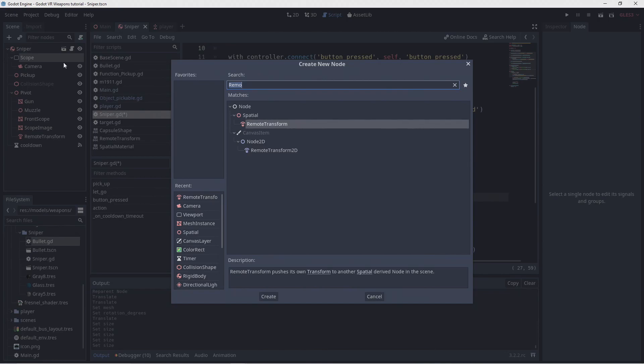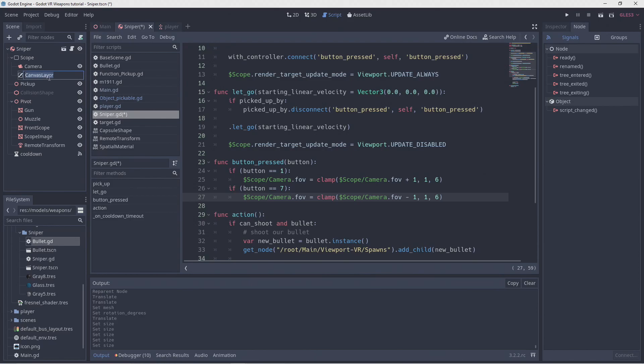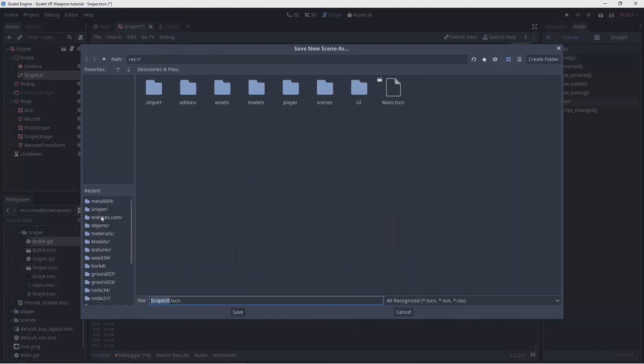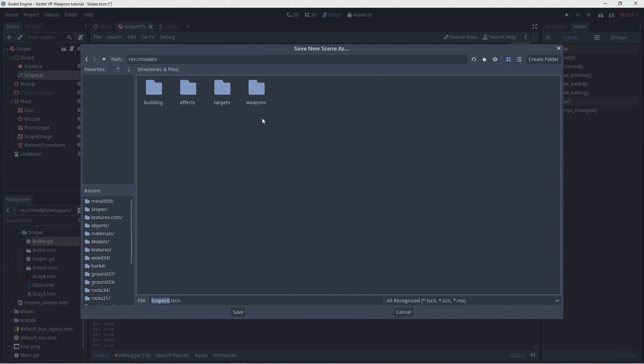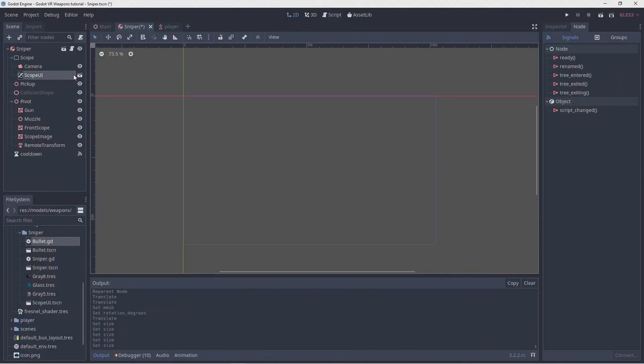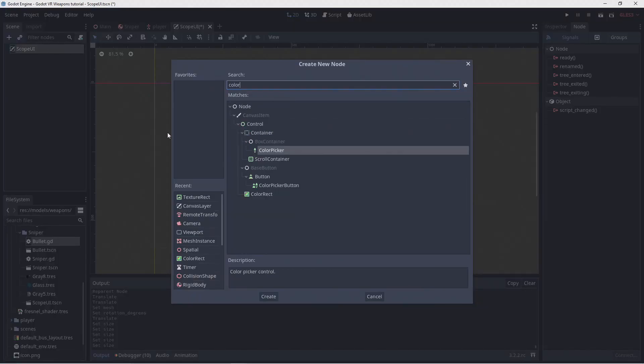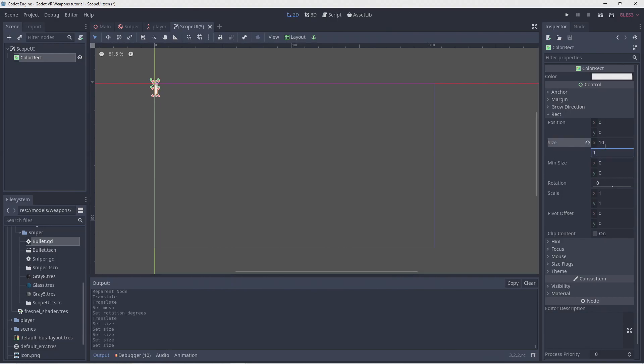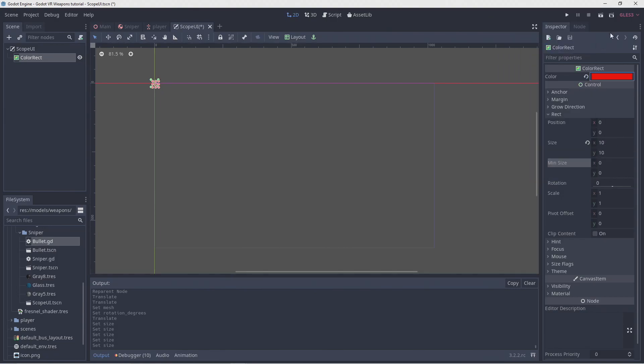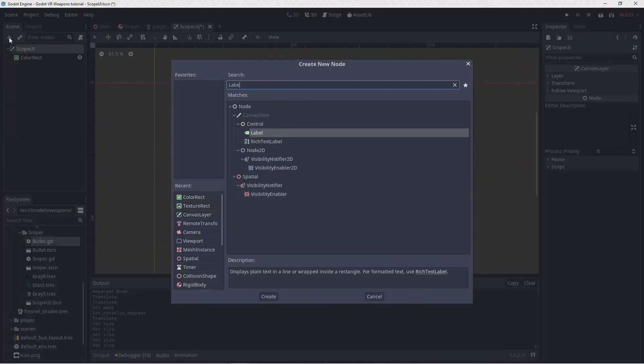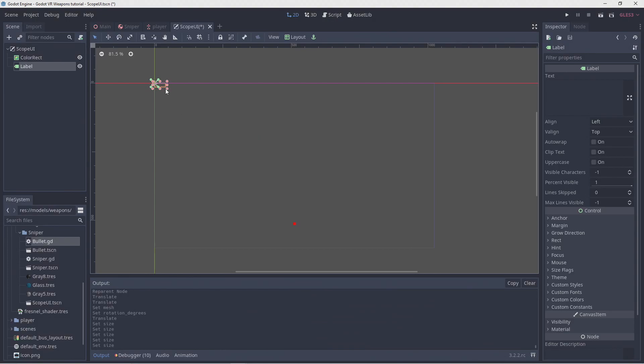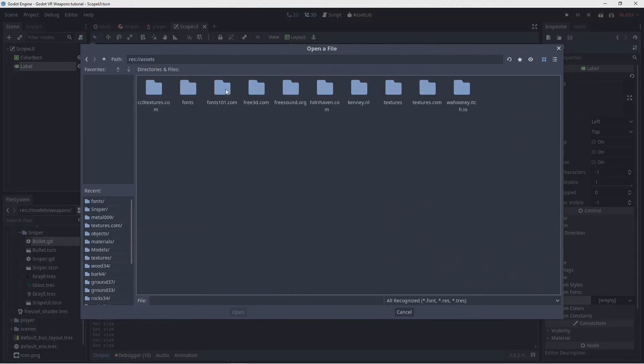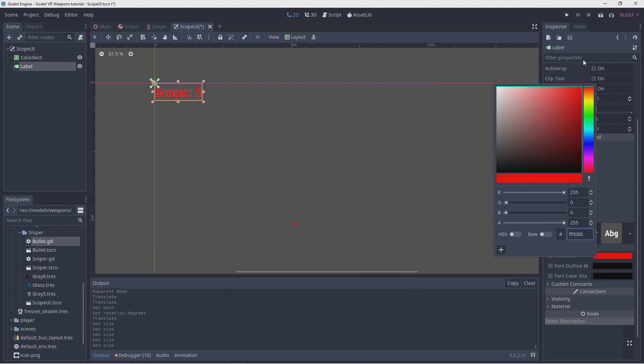Now, one nice thing in Godot is that we can seamlessly combine 3D and 2D rendering. We'll add a canvas layer to our viewport. We'll rename that to scope UI and save that into its own scene. We'll add a color rect to our scene, make it smaller and make it red. We'll position it in the middle of the viewport. Remember, our viewport was 1024 by 1024. I'm also adding a label so we can show our zoom level. We'll assign our custom font to this. We'll also make this red.